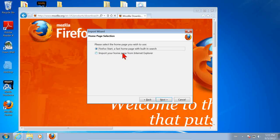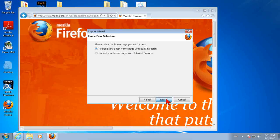Do you want to import your homepage from Internet Explorer or do you want to use a Firefox homepage? Take your pick. It doesn't make any difference. Click Next.